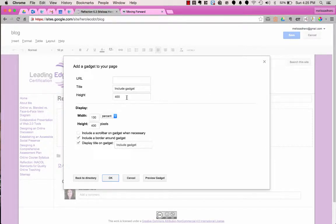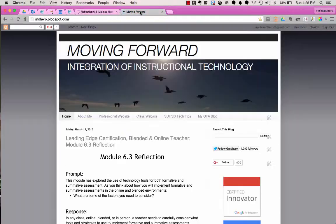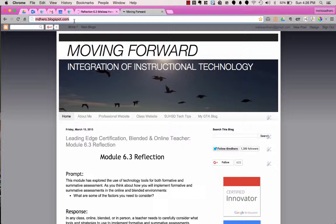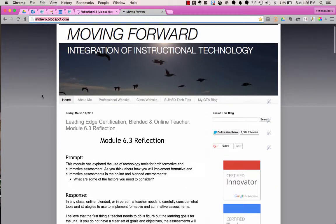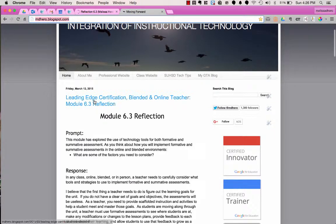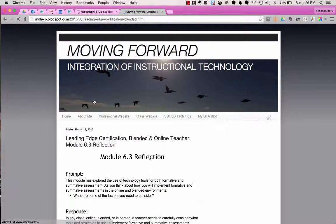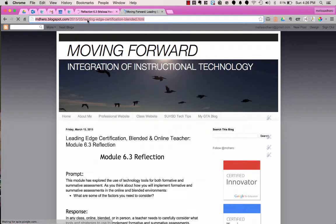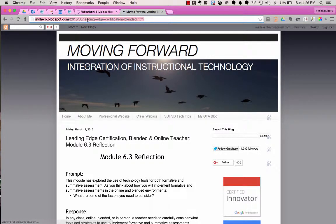The next thing it does is this is where I'm going to add the URL for my blog. So I'm going to show you my blog right now. Here it is and notice this is the URL, mdhero.blogspot.com. This is just my overall blog. I want to make sure that I get my post. So right here if this is the post that I want to include, I'm going to click on the title for this post and this is the URL that I'm going to paste into my Google site now.